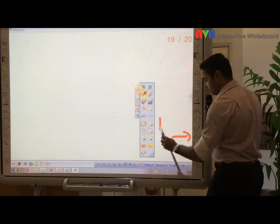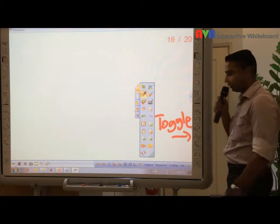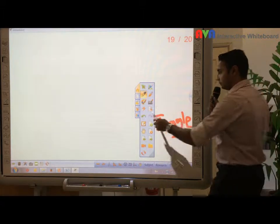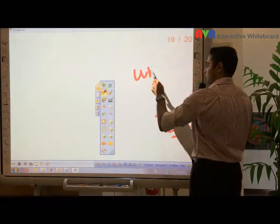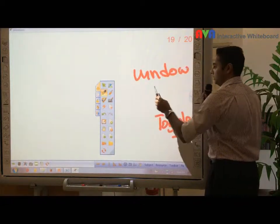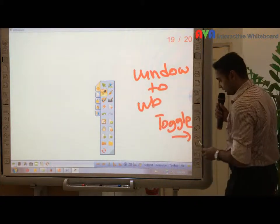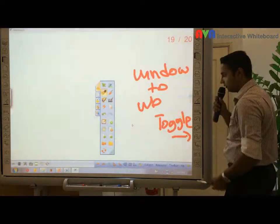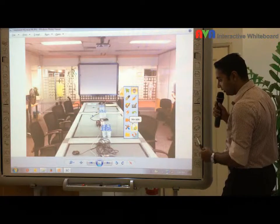This is what we call toggle. This toggle function is for when you want to toggle from window to whiteboard, or from whiteboard to window — you just press this one here. So you go back and forth. This is what we call toggle.